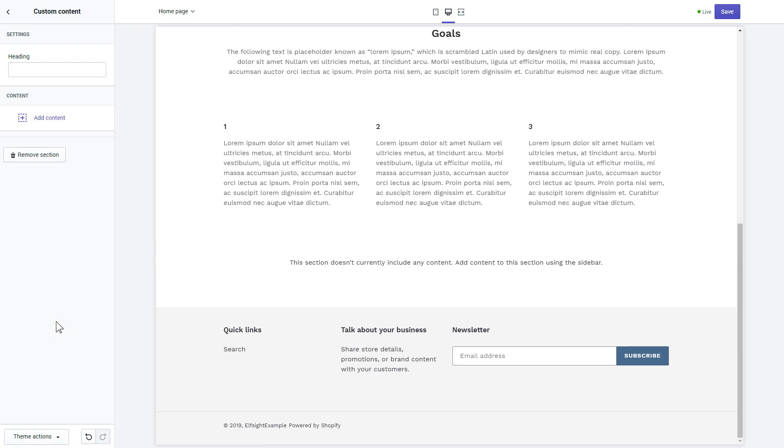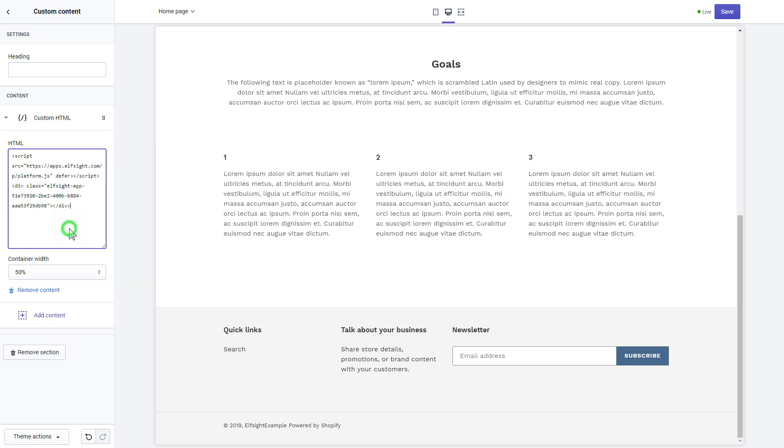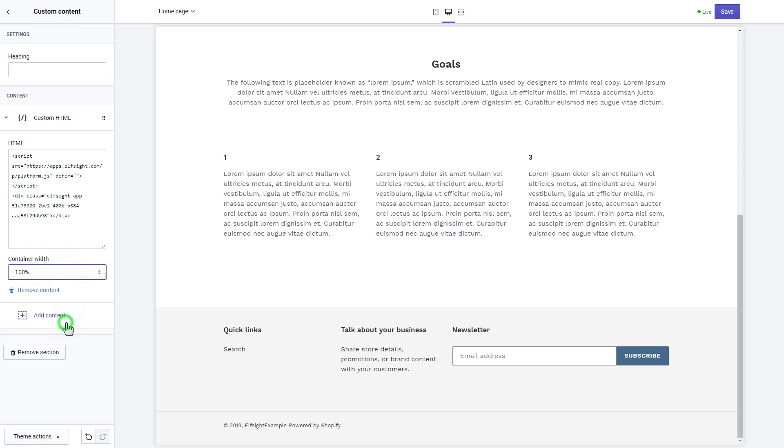Click Add content and select Custom HTML. Paste the widget's installation code to HTML field. Save the changes. Go to the page to check your widget.